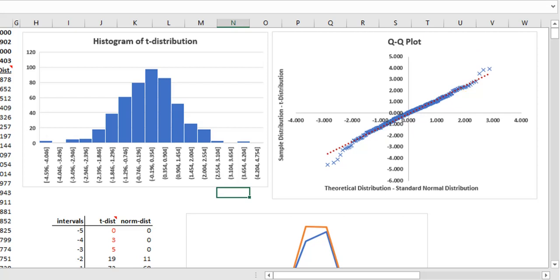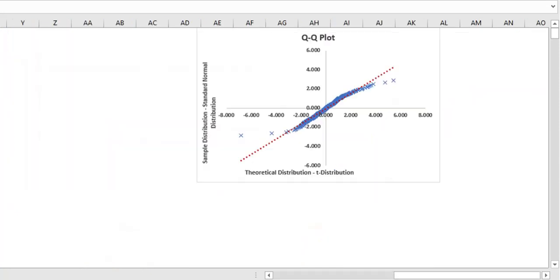If we consider the magnitude, ignoring the direction, we can conclude that the actual distribution has higher values in the tails compared to the theoretical distribution.